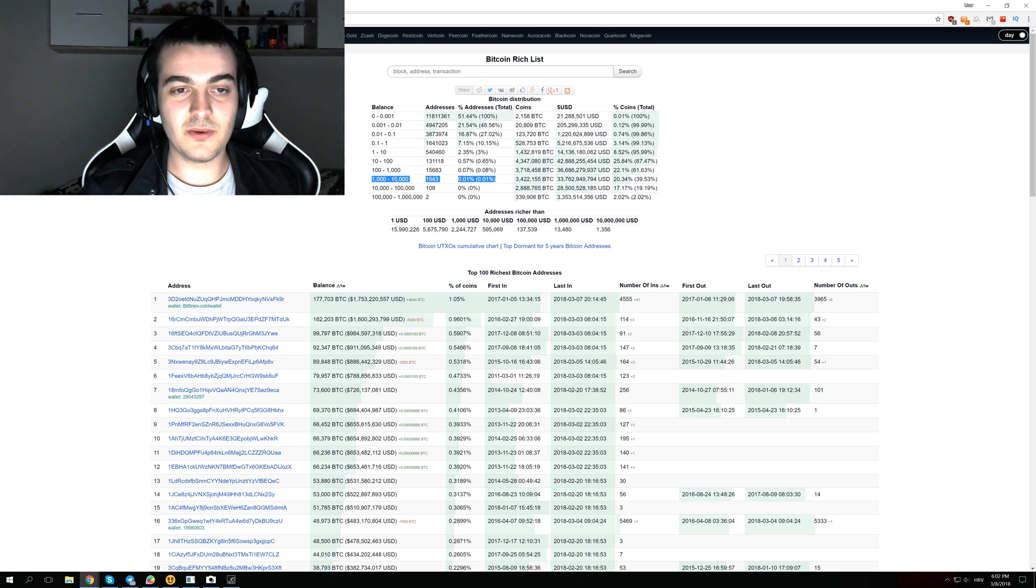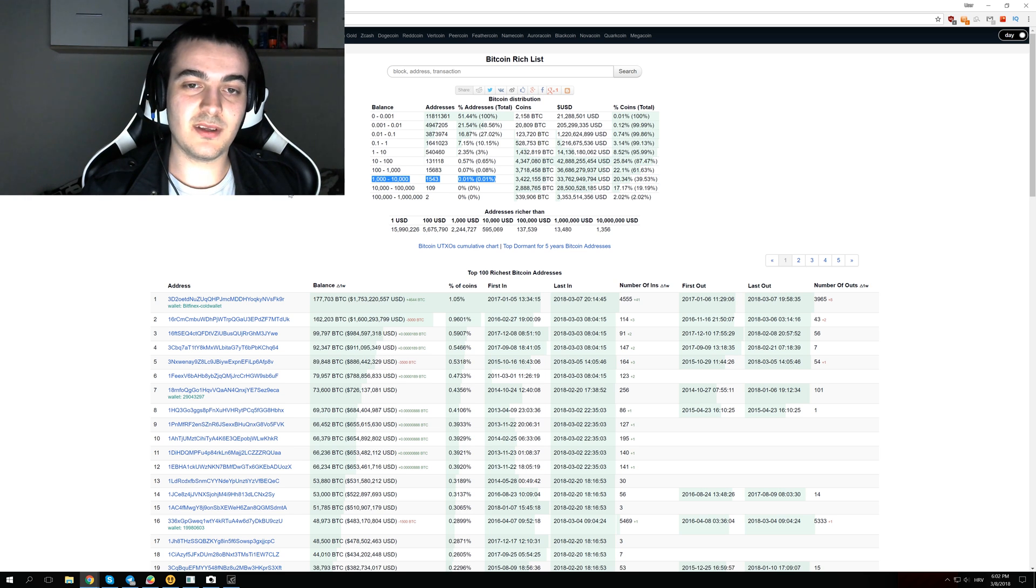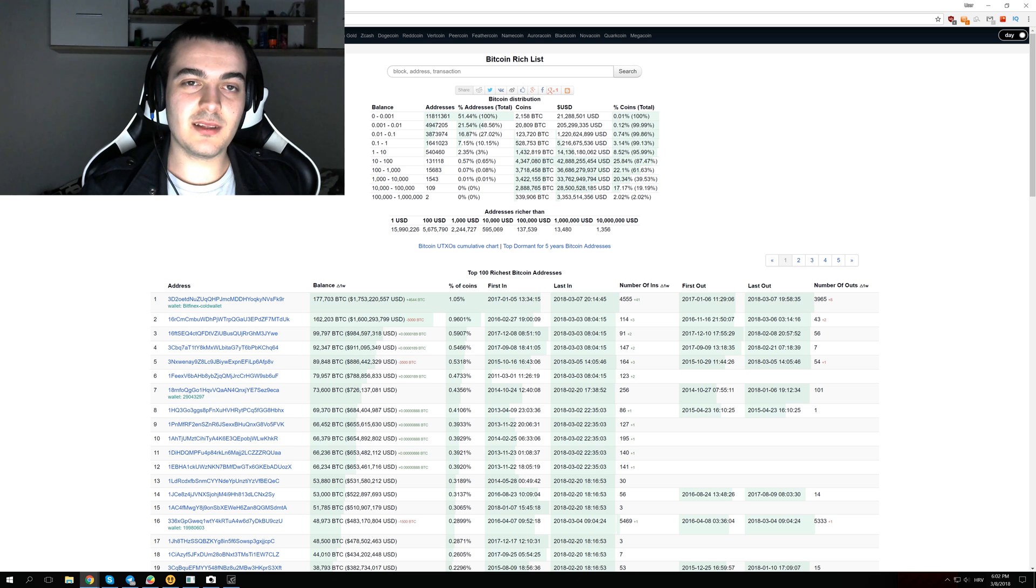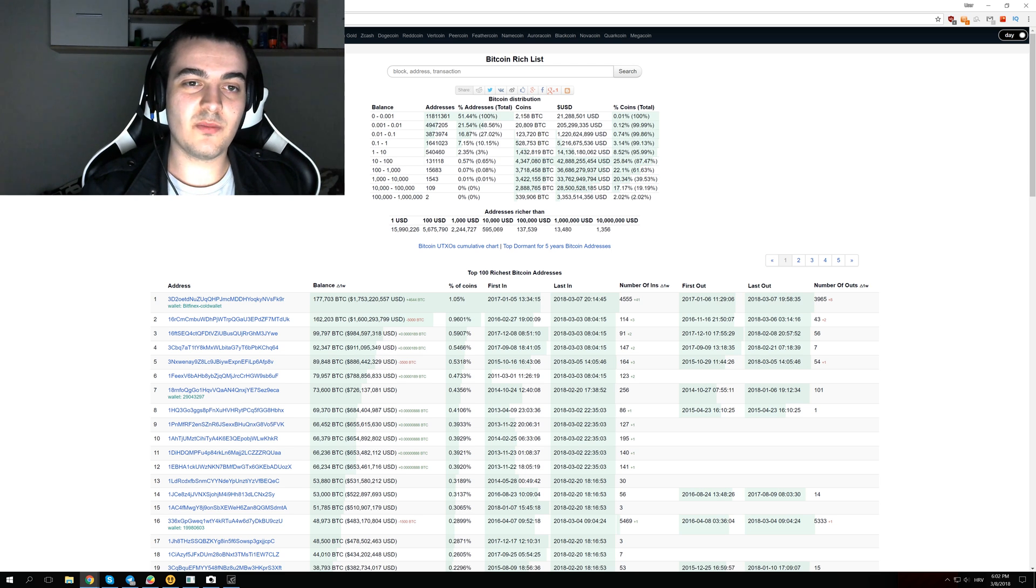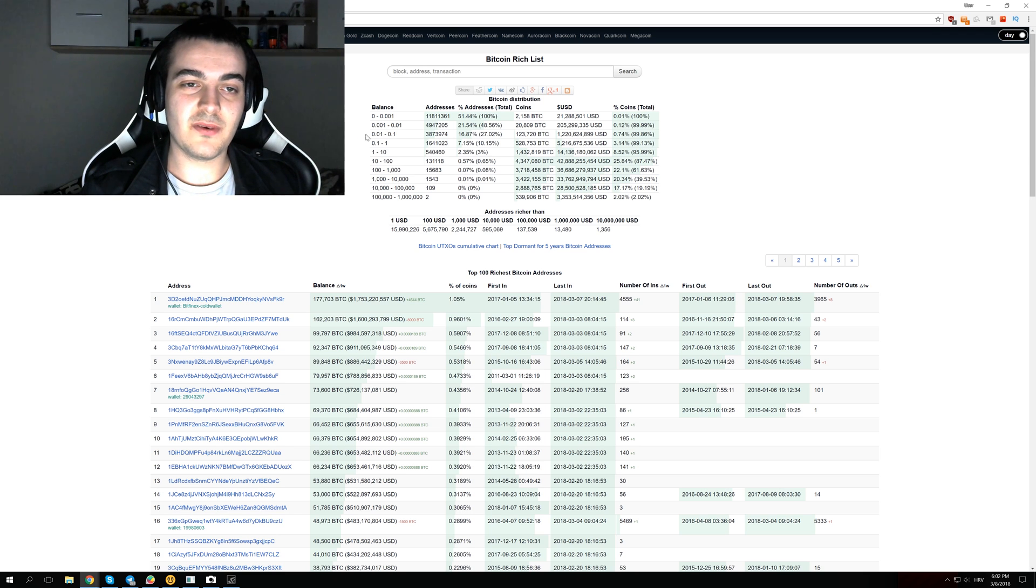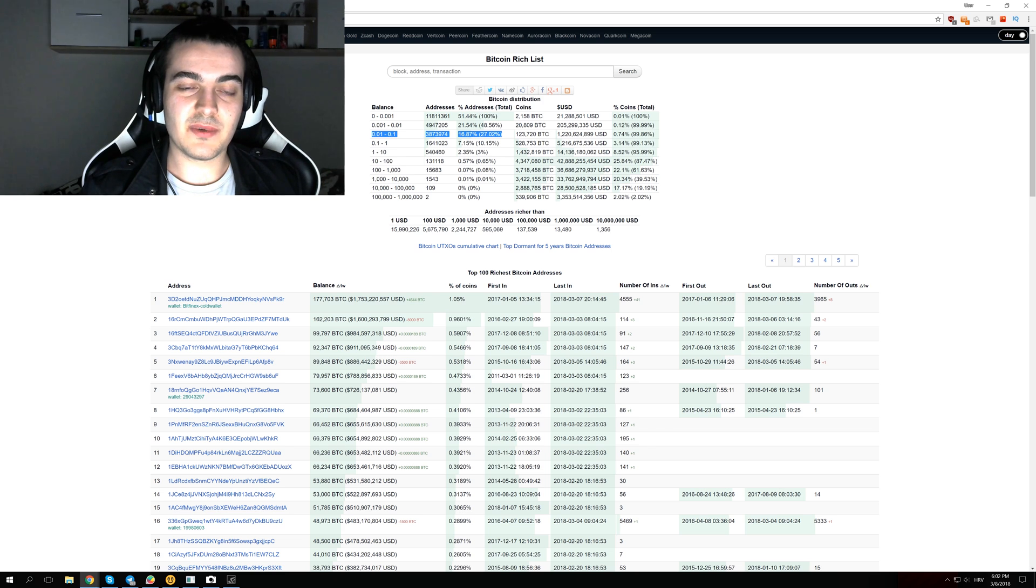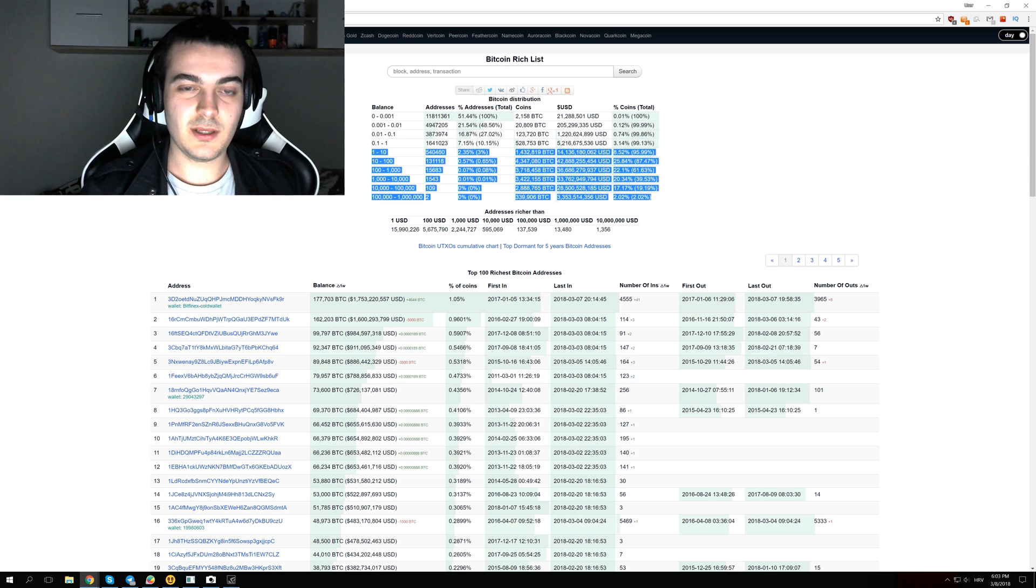Only two addresses have between 100,000 and 1 million Bitcoins, and those are exchange wallets. A lot of people have between 0.01 and 0.1 Bitcoins. They might think they have just a little bit and don't really care about them, but you are still in the top 27% of Bitcoin holders.